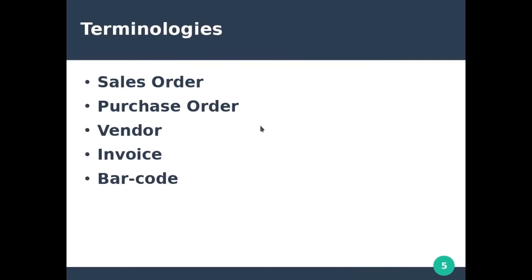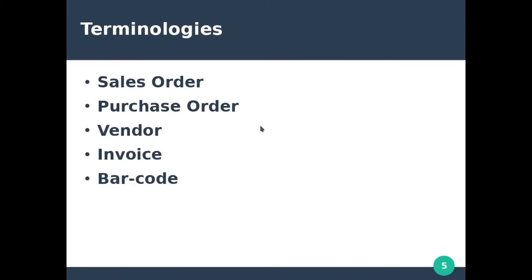Hi, welcome back. In the last session we discussed how the inventory manager system works. In this section, we are going to be discussing some inventory manager system terminologies. Most inventory management systems have some terms in common, and that is what we'll be discussing now.